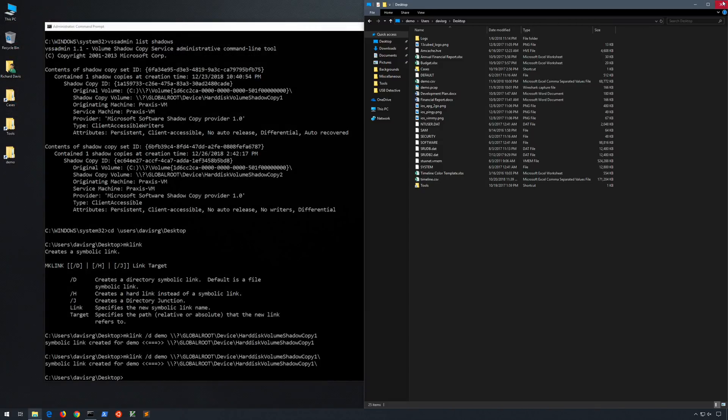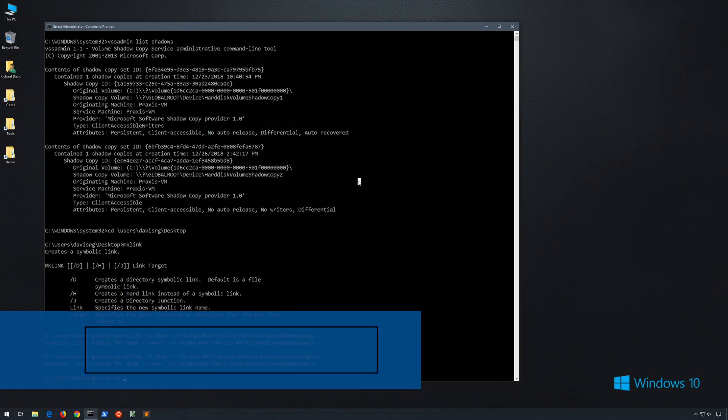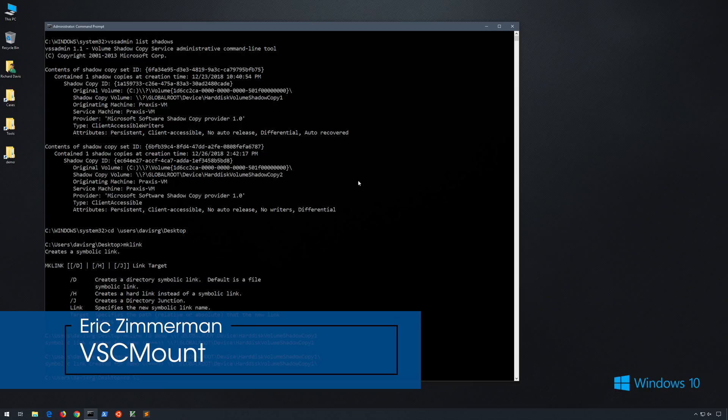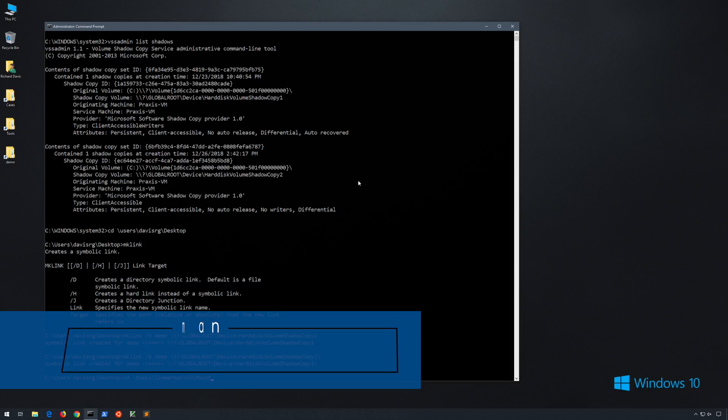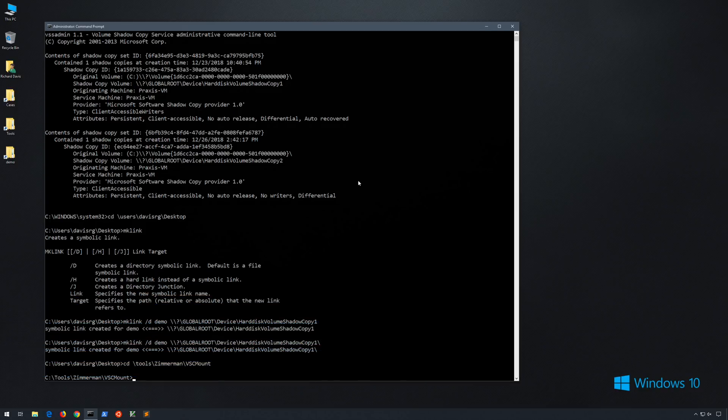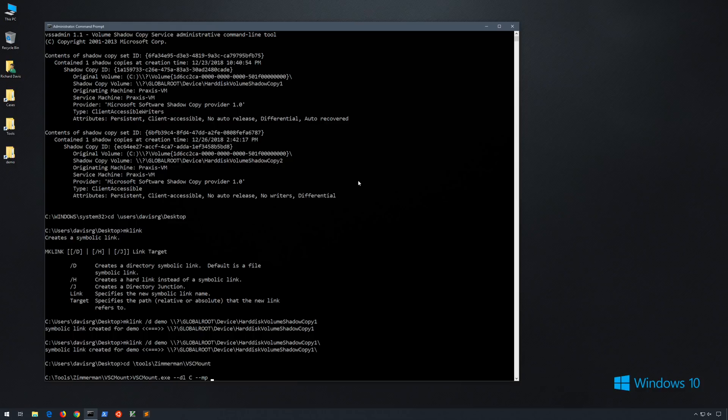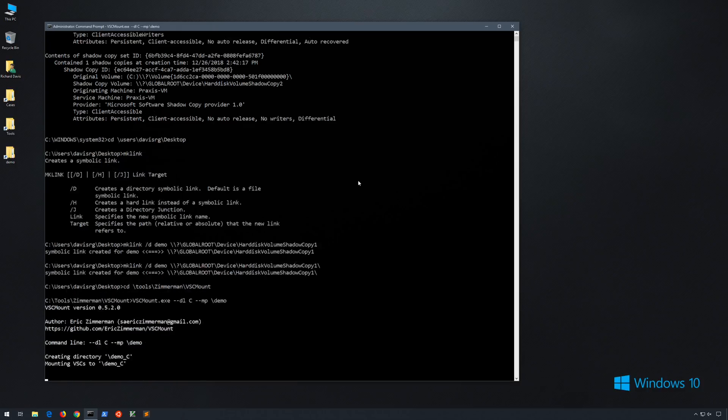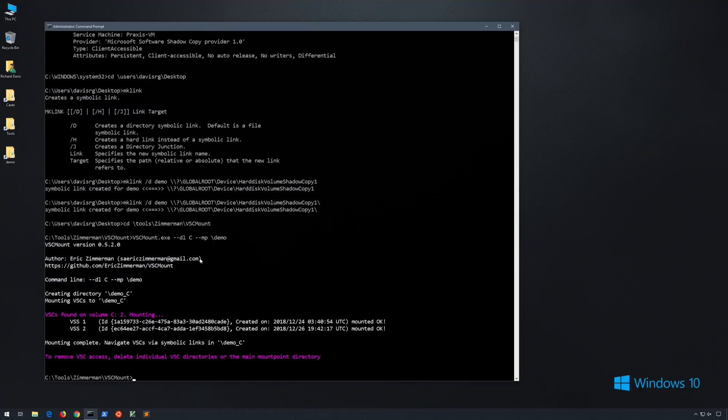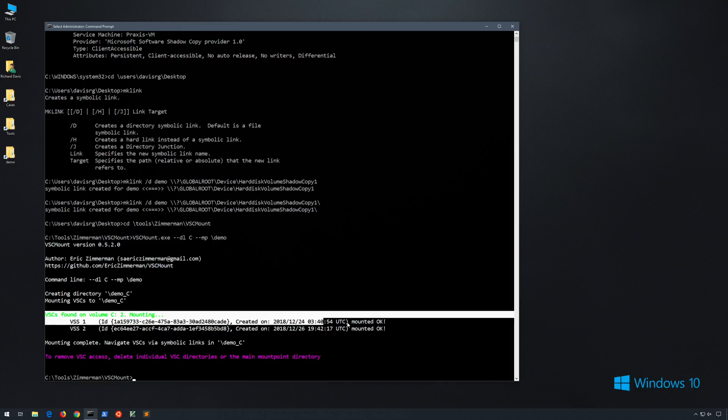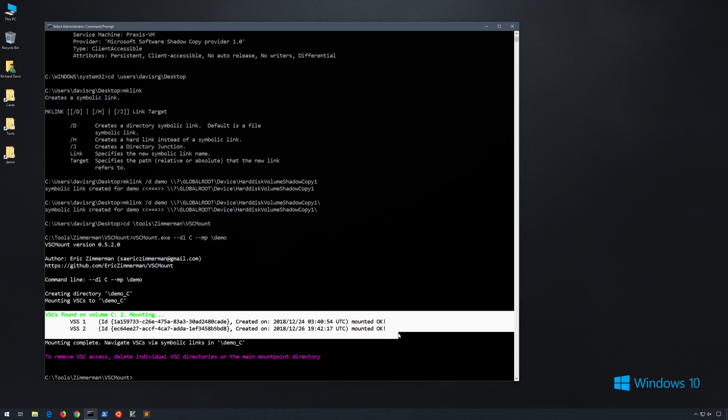But next, we can actually use a tool called VSCMount from Eric Zimmerman. It will make the process even easier. So let's go into our tools directory and into VSCMount. And if we run VSCMount, we'll specify dash dash DL for drive letter, which in this case will be C and dash dash MP for the mount point, which I will simply call slash demo. And when we do this, you will notice that it says creating directory slash demo underscore C mounting VSCs to slash demo underscore C. And as seen here, it found the two volume shadow copies that we saw with VSS admin.